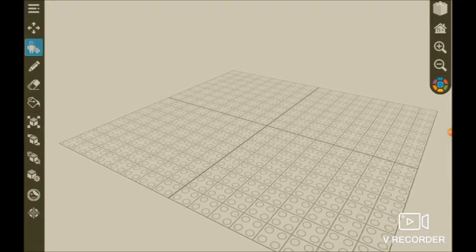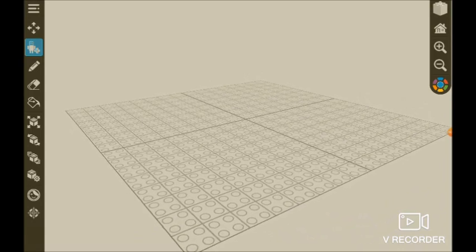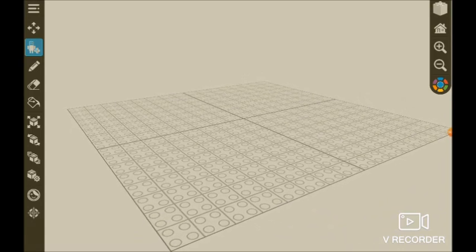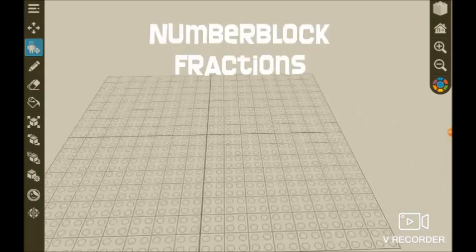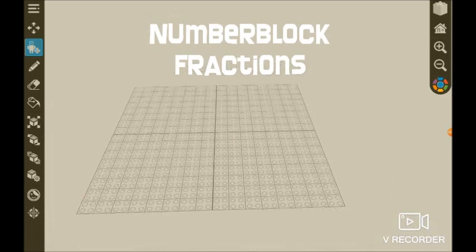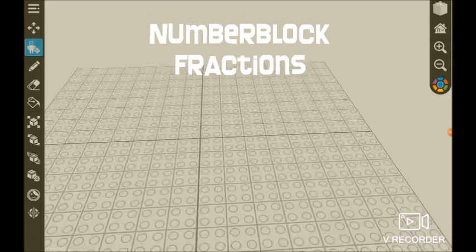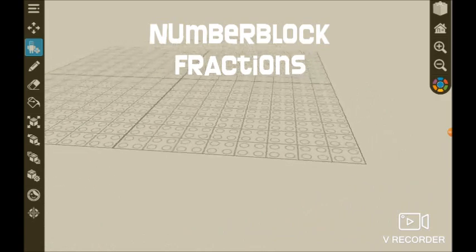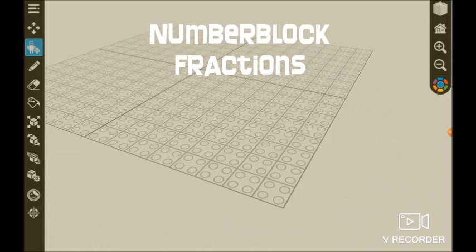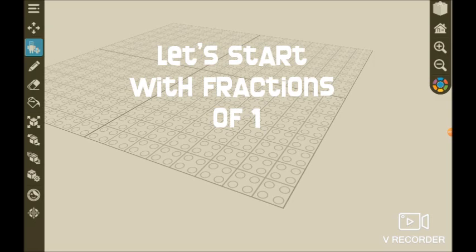Guys, this is Oscar. Today I'm playing draw bricks and today I'm teaching you number block fractions of one.